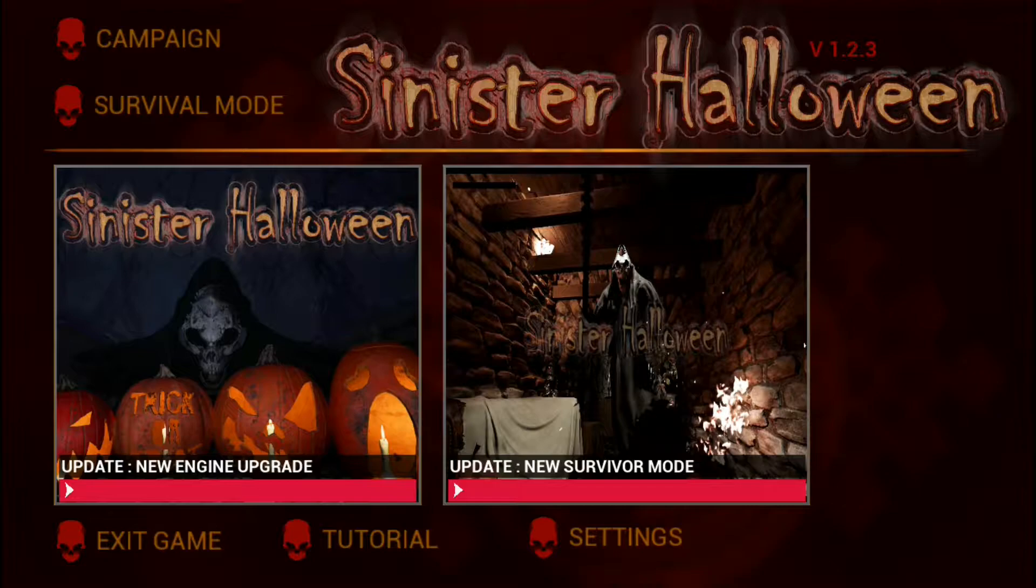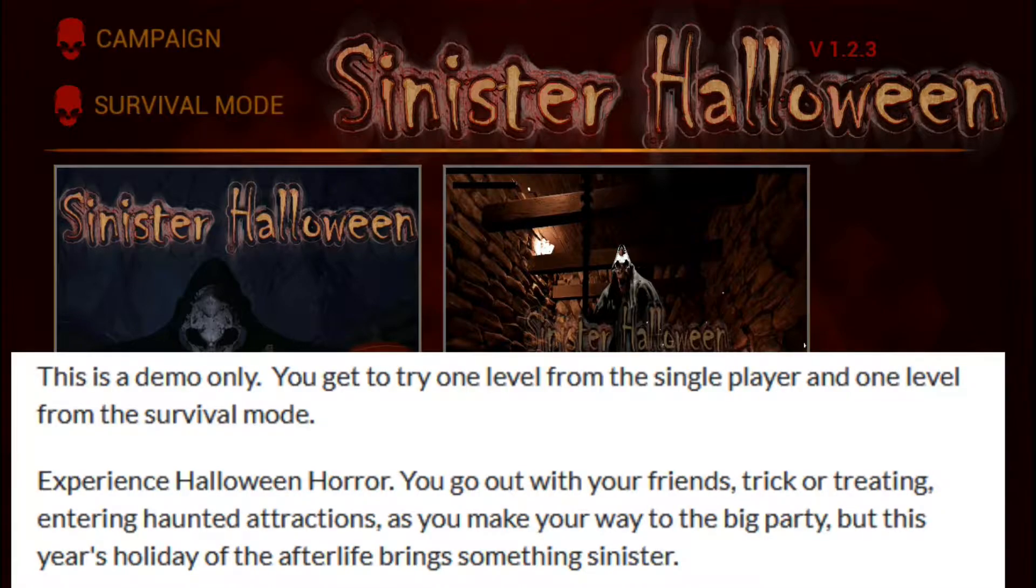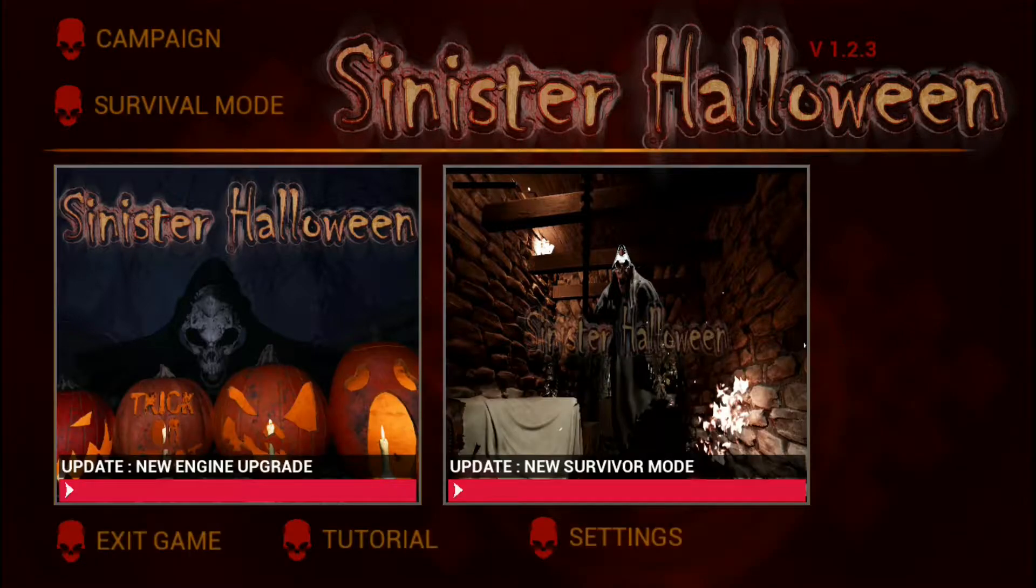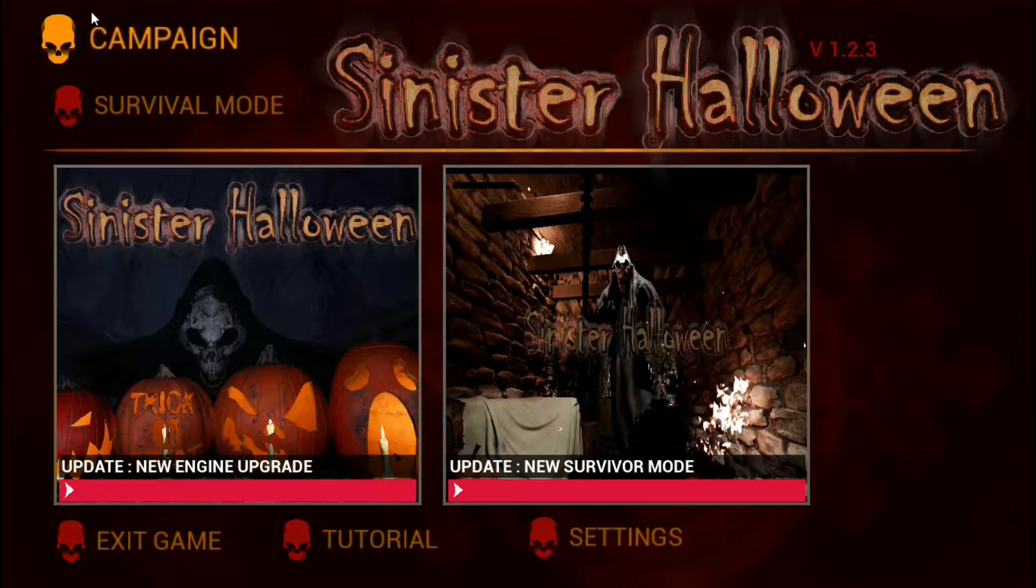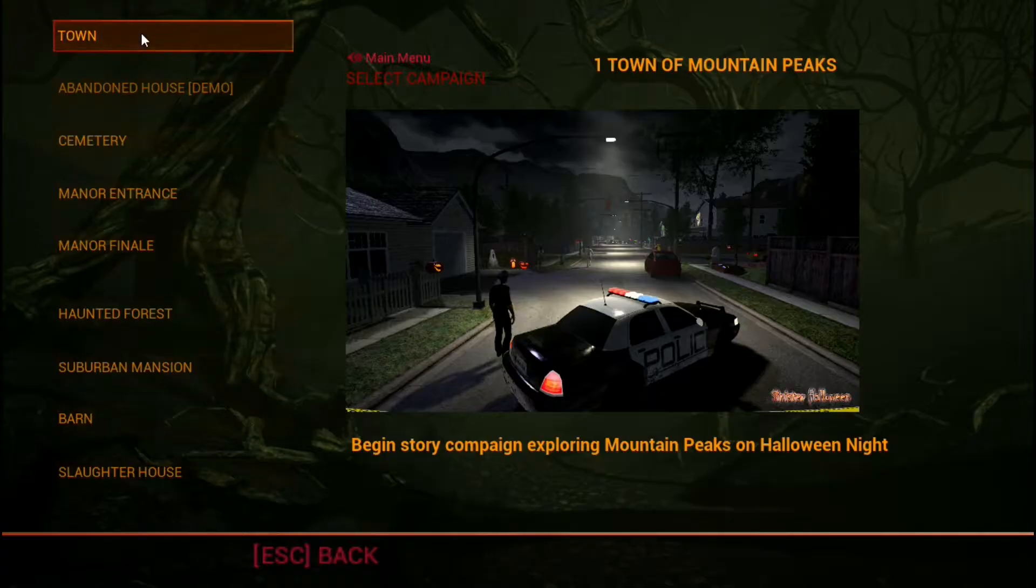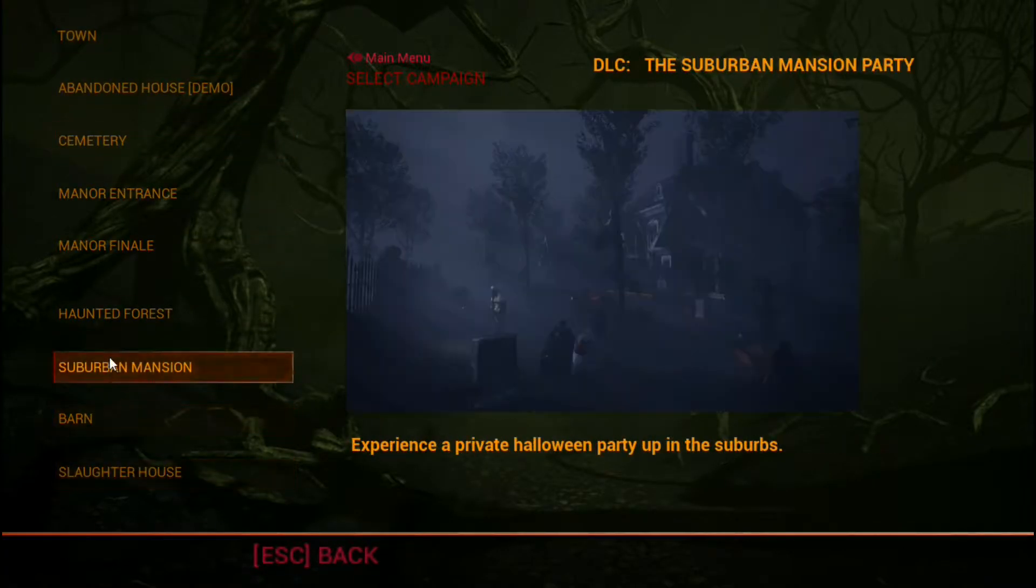So this is a demo only. You get to try one level from the single player and one level from the survival mode. Experience Halloween horror as you go out with your friends trick-or-treating, entering haunted attractions as you make your way to the big party. But this year's holiday of the afterlife brings something sinister. Well, it sounds interesting. It looks really tidy from what I've seen on screenshots. I've seen a little bit of gameplay as well, so I'm looking forward to this one.